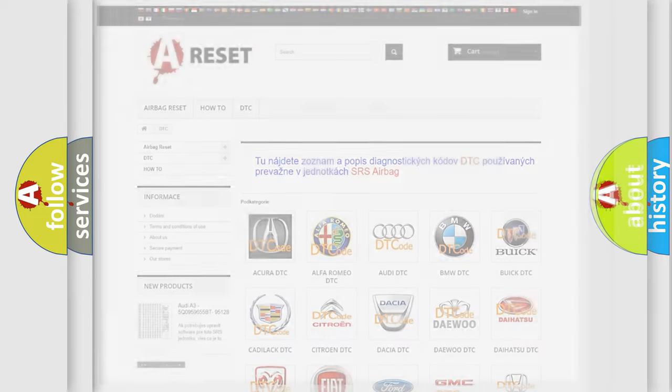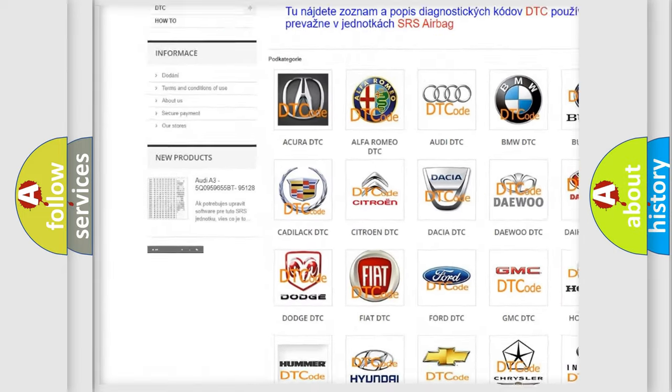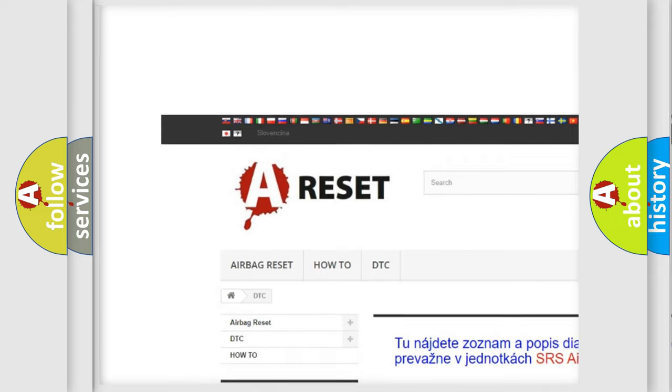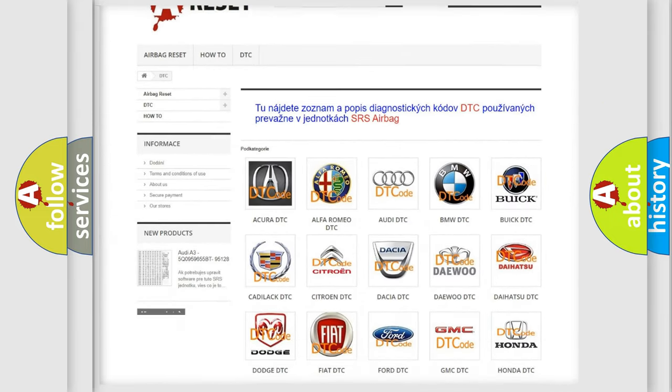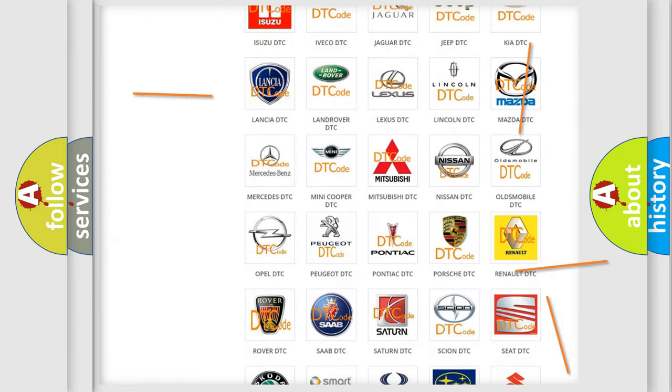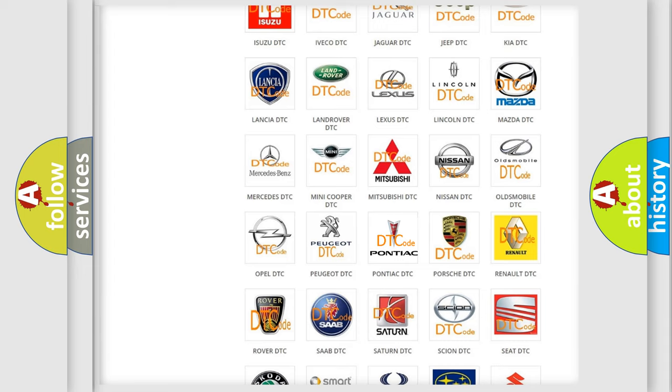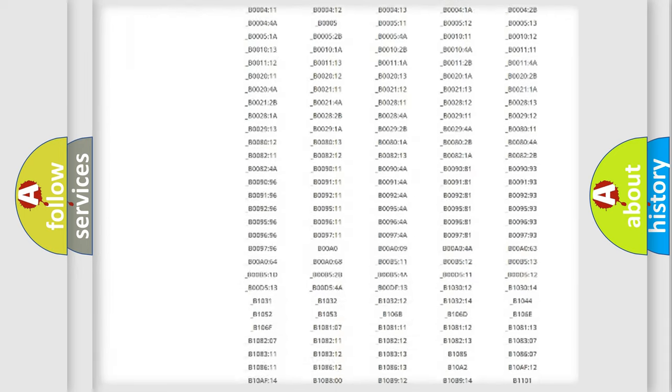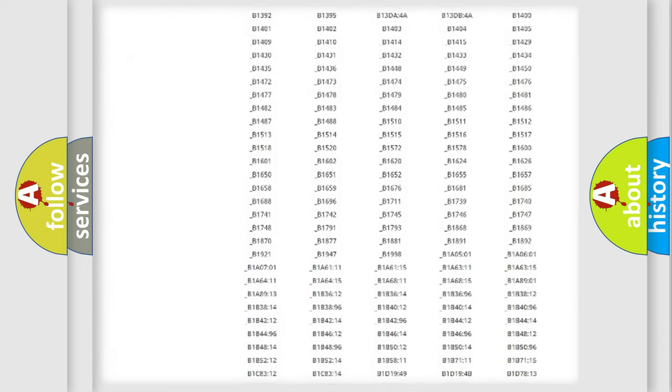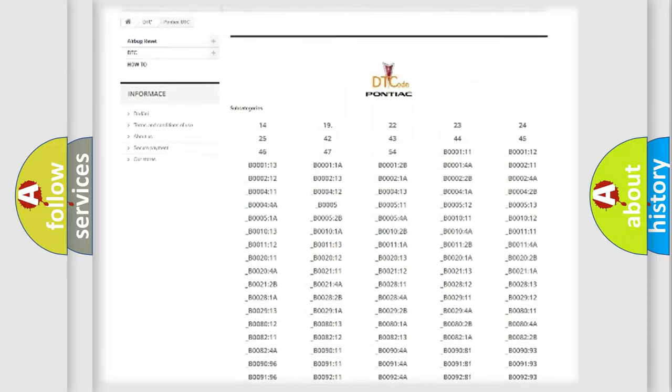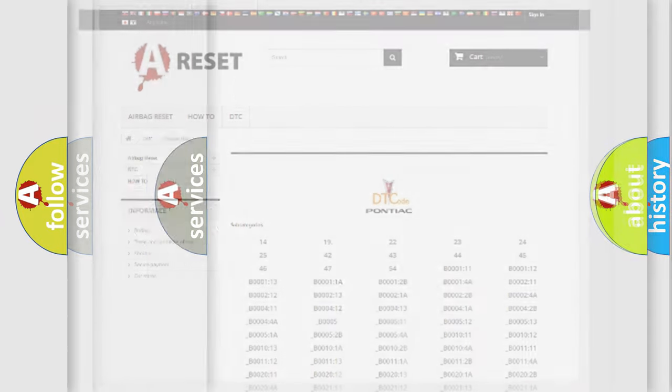Our website airbagreset.sk produces useful videos for you. You do not have to go through the OBD2 protocol anymore to know how to troubleshoot any car breakdown. You will find all the diagnostic codes that can be diagnosed in Pontiac vehicles, and also many other useful things.